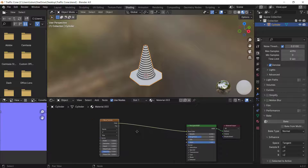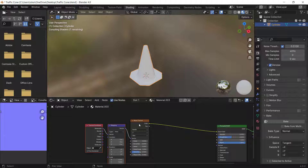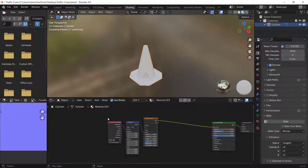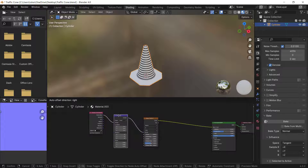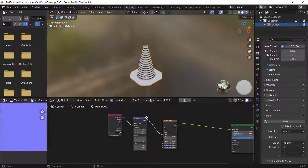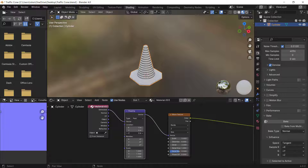Select the Wave Texture and press Ctrl+T. This will bring in a Texture Coordinate and Mapping node. You can select the Mapping node and change its parameters to tweak the options.